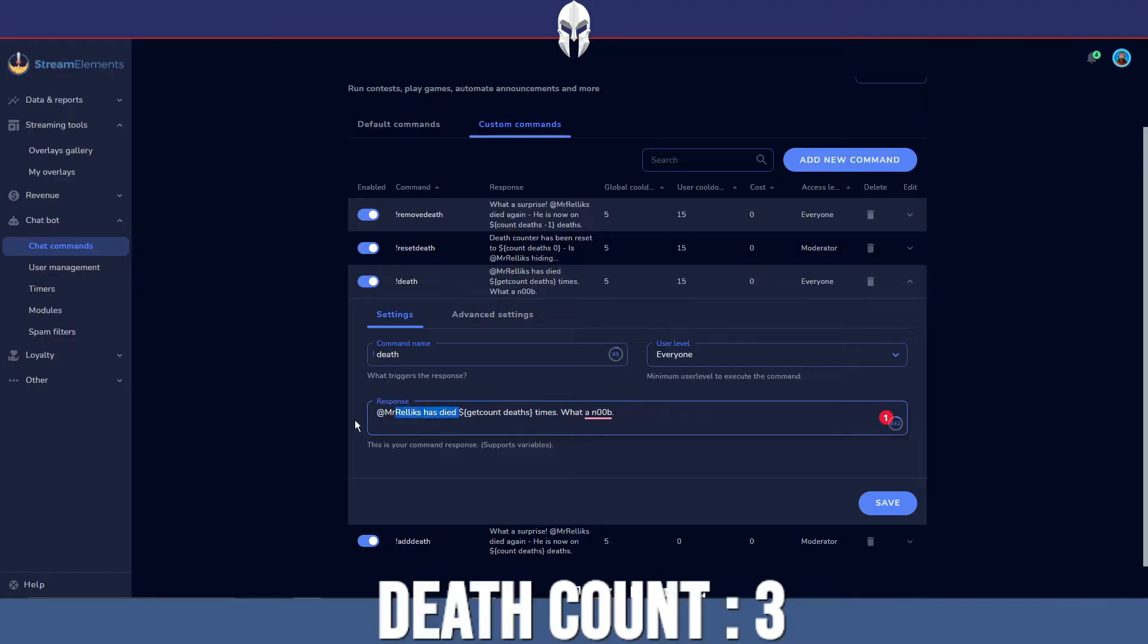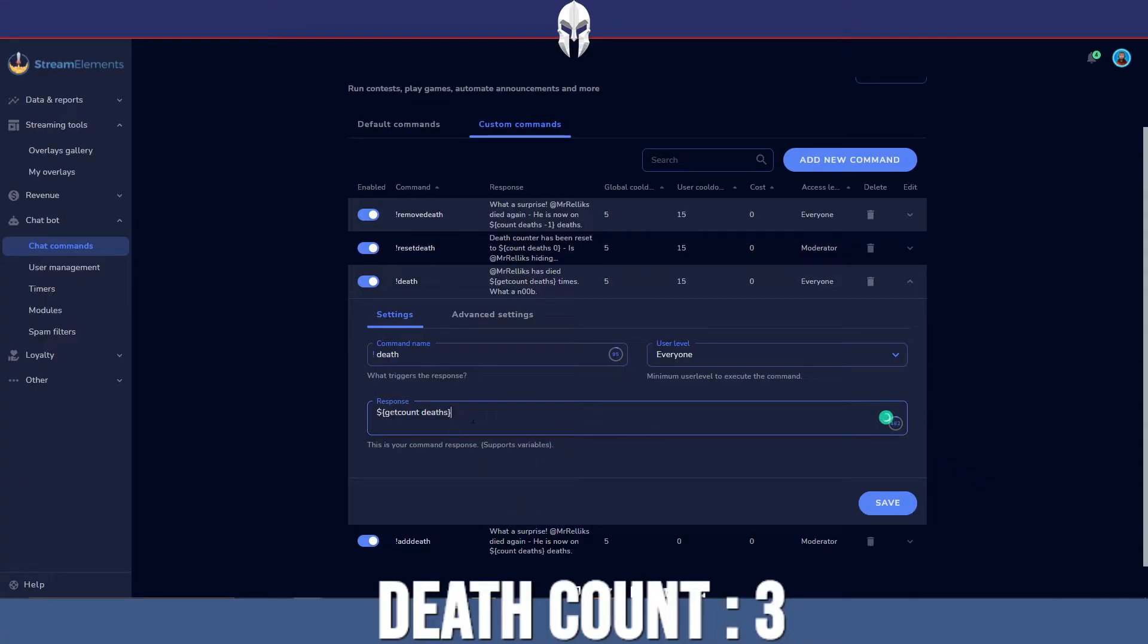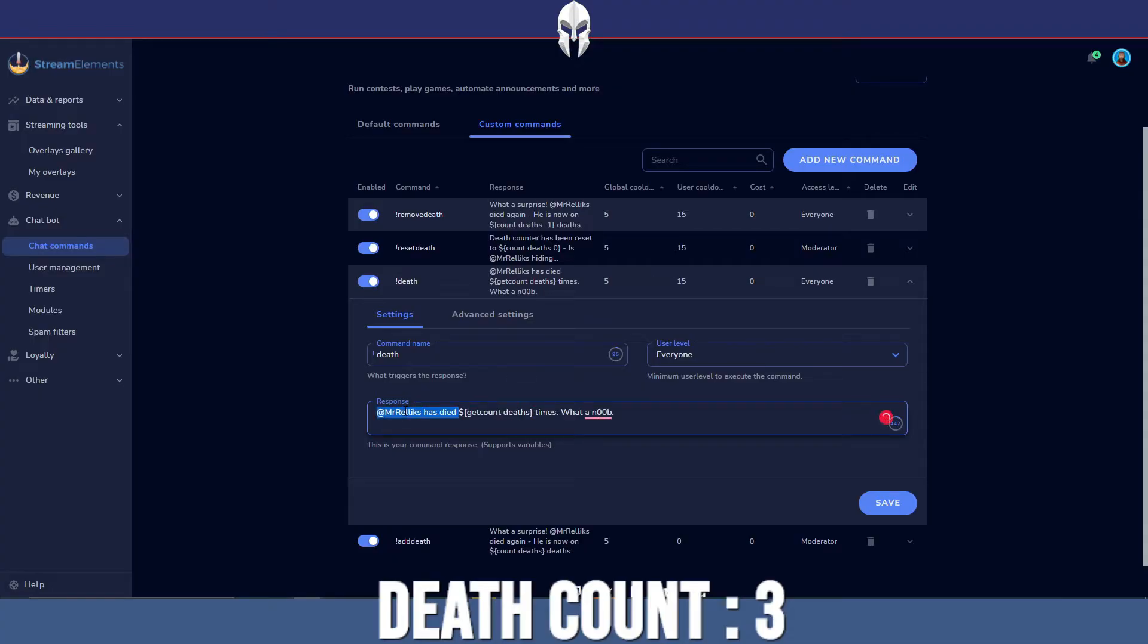But if you just had it like this, it would literally just respond with how many times you had died. So if you've died one time, it will literally just respond with the number one, which doesn't look very pretty. But again, entirely up to you how you want to do that.